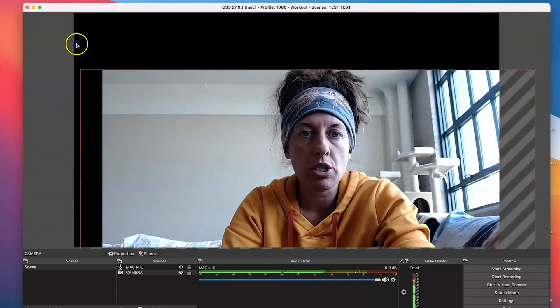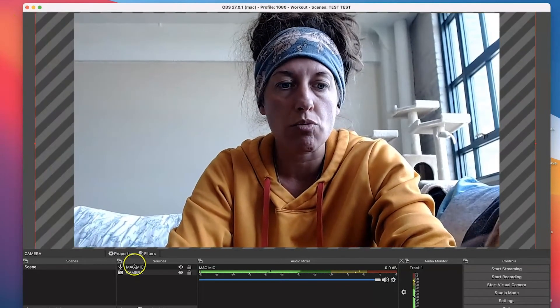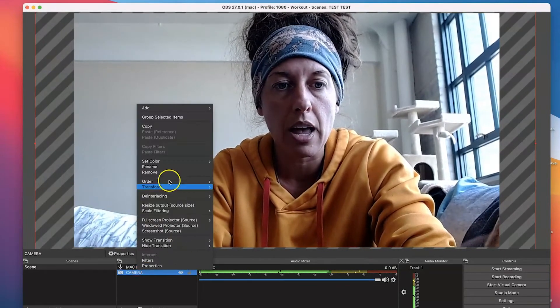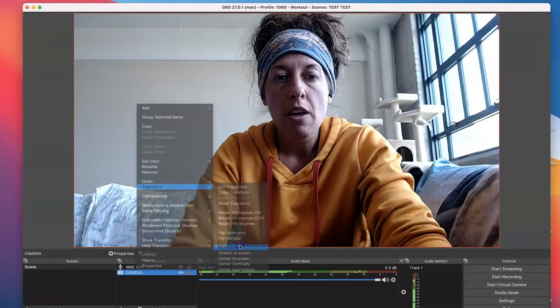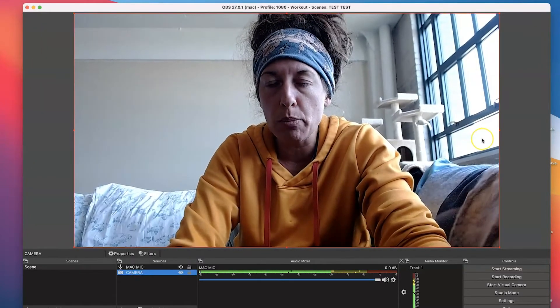And of course, if you always just want to get back to fit the screen, you can just right click on that camera source again and choose Transform > Fit to Screen. And you're back. Boom.